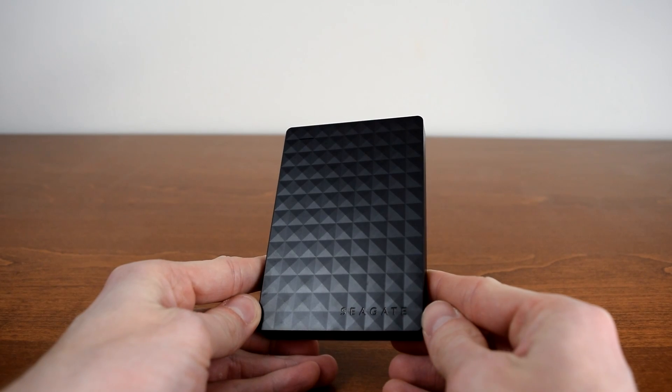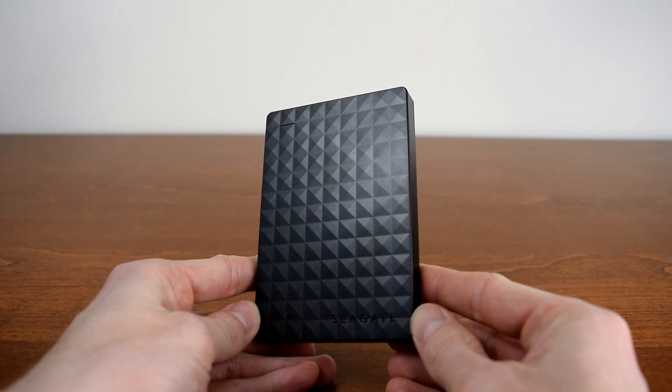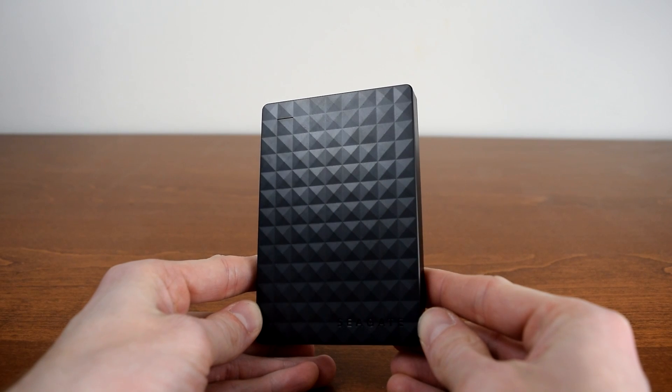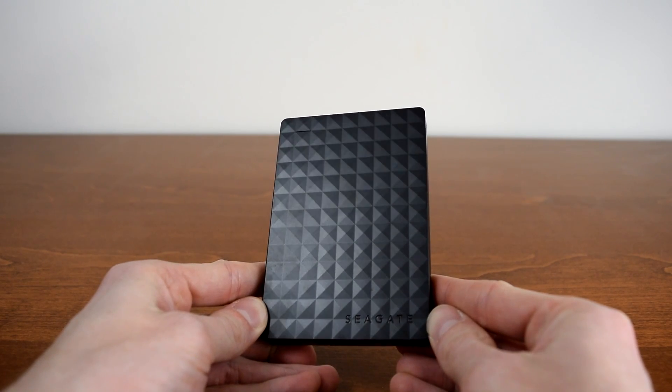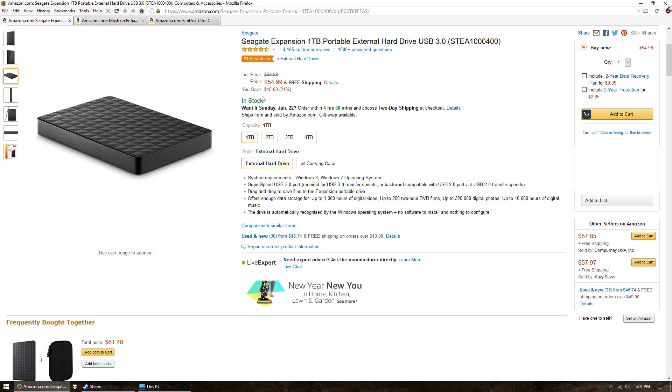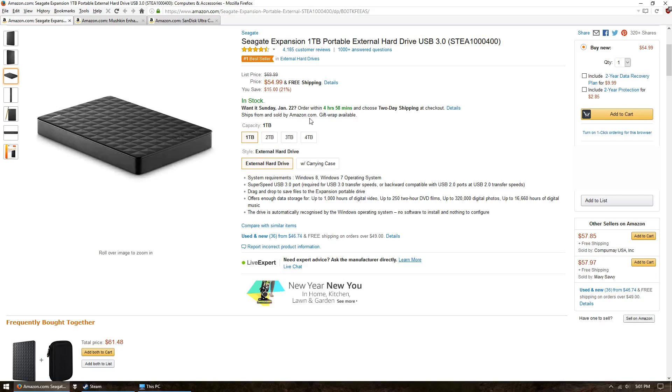I recommend the Seagate Expansion 1TB because it offers both large storage space and very good speeds for an external drive. They also have a 2TB and 3TB version. Click on the card in the upper right corner of this video to see my review and benchmarks of that drive.